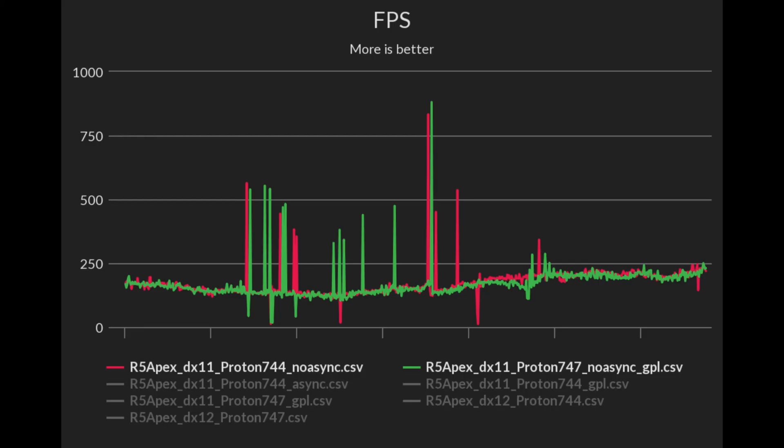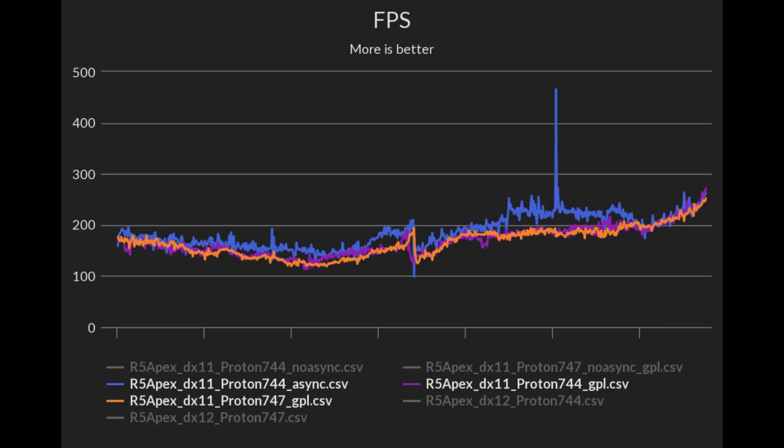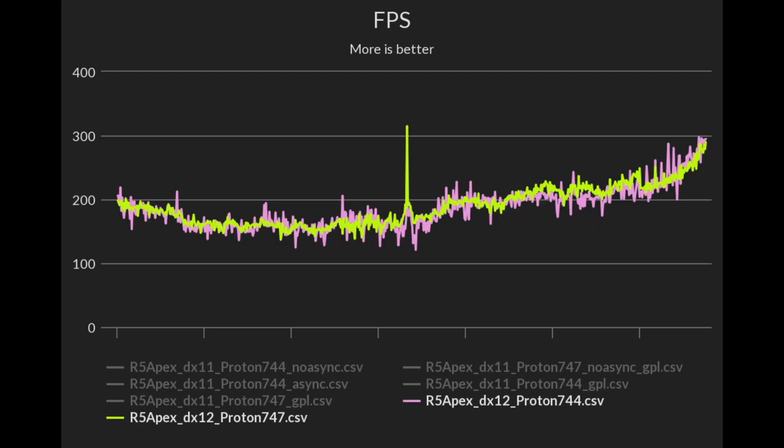First we have both Protons with no async or GPL applied and we see some FPS spikes and dips. Next we have async and GPL applied, and async is giving higher FPS overall than GPL. Here we are running in DX12 and both Protons perform similarly, although Proton 747 looks to be a bit more stable with less FPS spikes and dips.